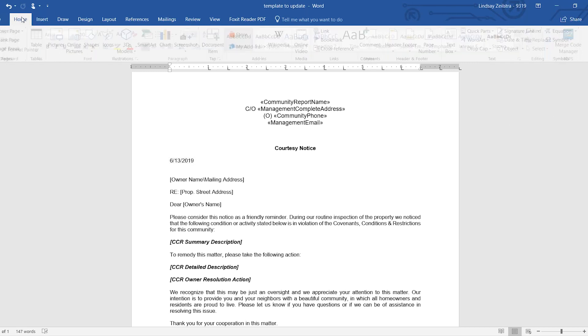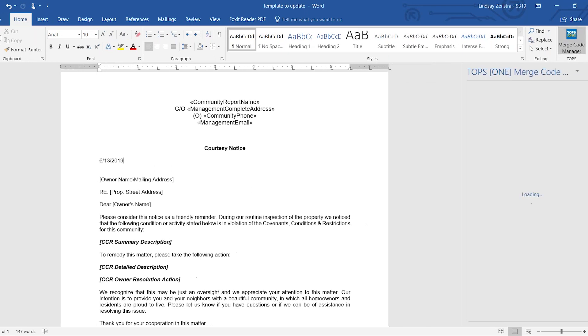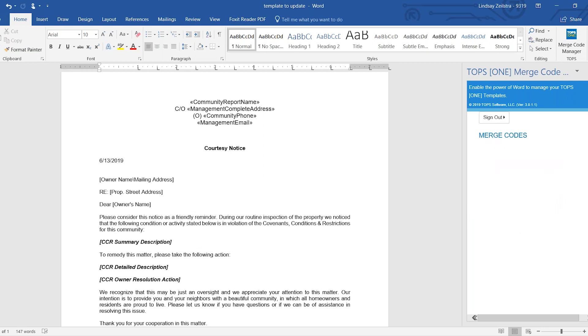Next, to do merge codes, I'm not going to show you the add-in just because I have it already added on to my computer. But you would click Merge Code Manager, which will bring up your Merge Code Manager. I'm going to hit Skip because I'm not going to use any custom field merge codes. If you wanted to log in, you can. And again, it's your TOPS1 credentials.